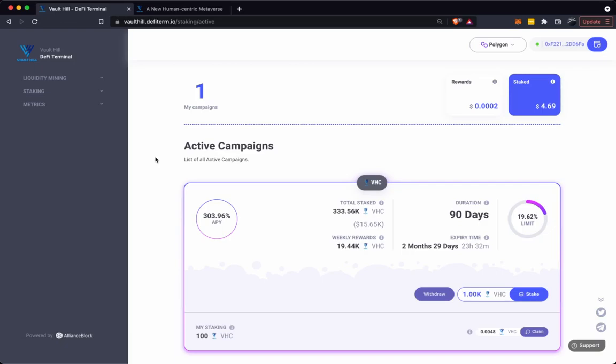There'll be a total reward pool of 250,000 VHC tokens which will mean an initial APY of above a thousand percent. However, this will decrease as more and more people start staking.